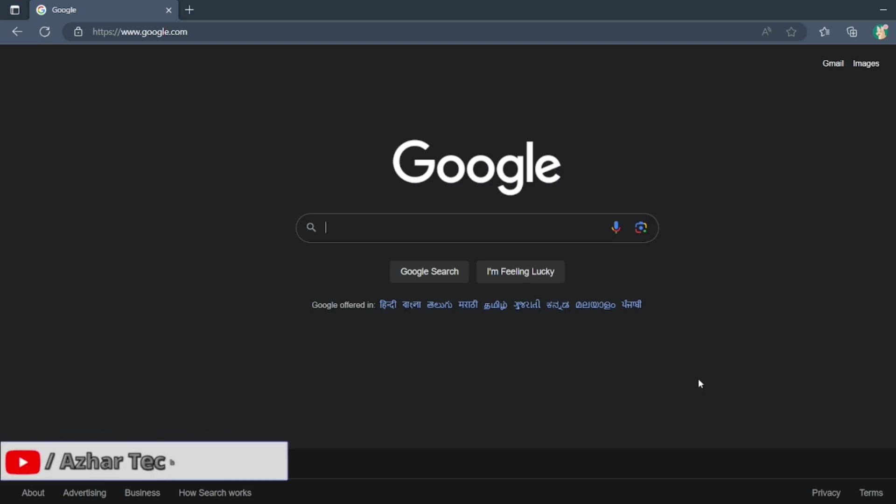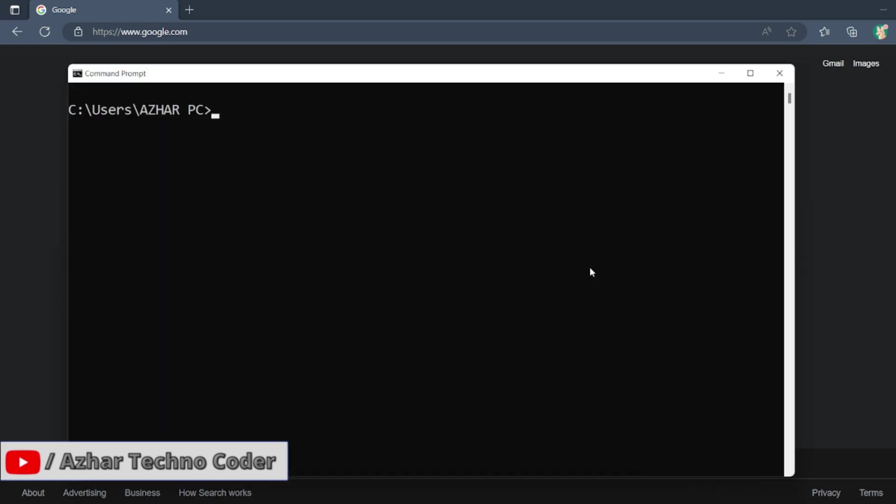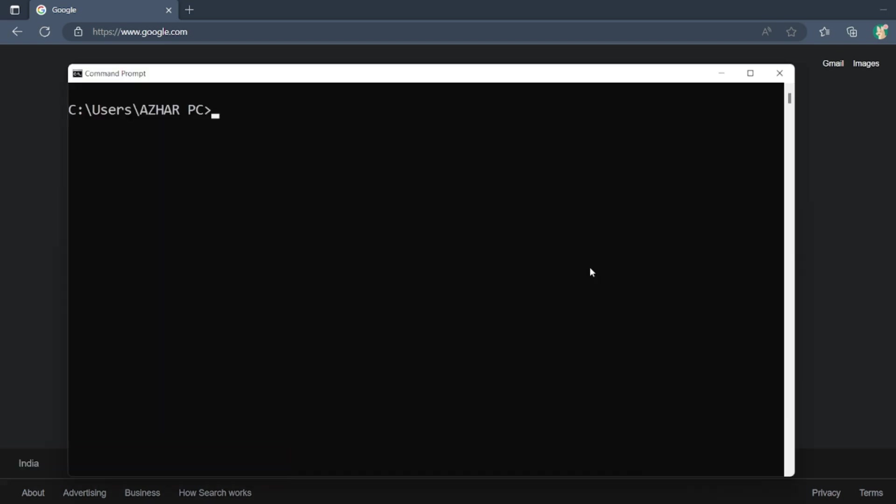Hello viewers, how are you all? Welcome back to another video. In this video we are going to discuss how we can install Appium. Without any further ado, let us start the video. For that, you need some prerequisites.